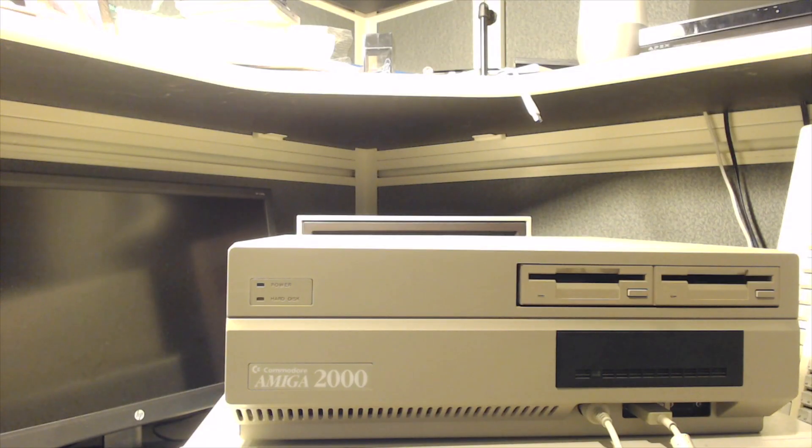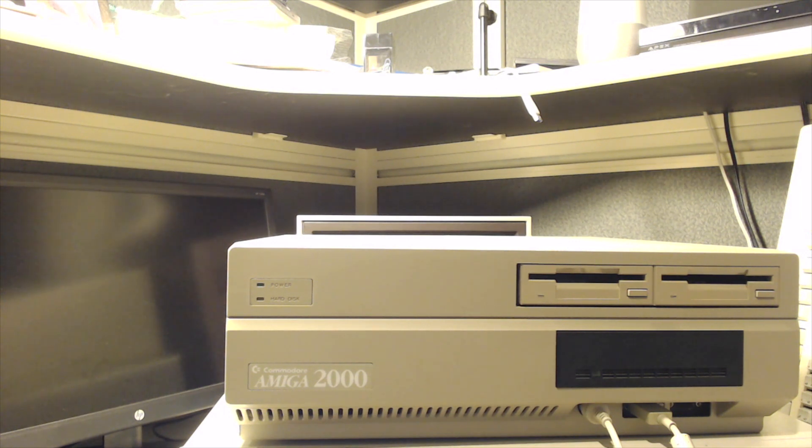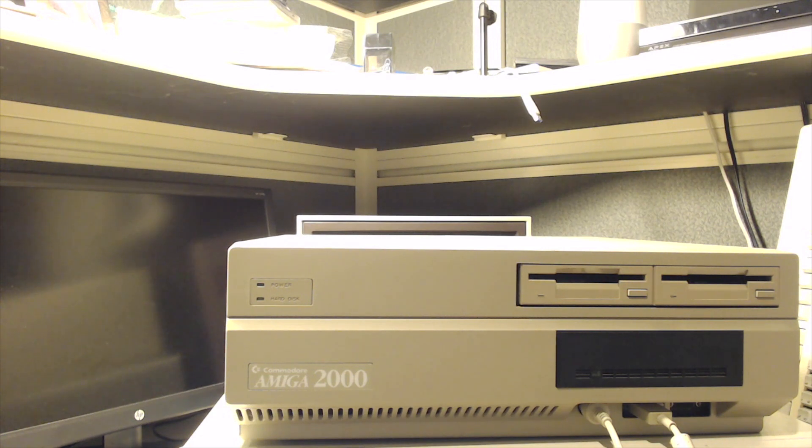Today I thought I'd show you my 30-year-old computer. This is actually the computer I bought about 30 years ago, used heavily for probably about five years.